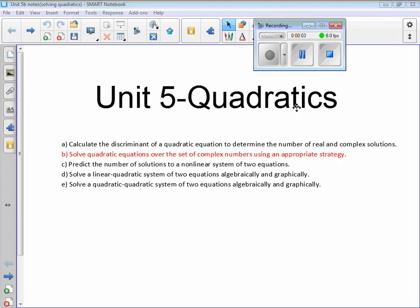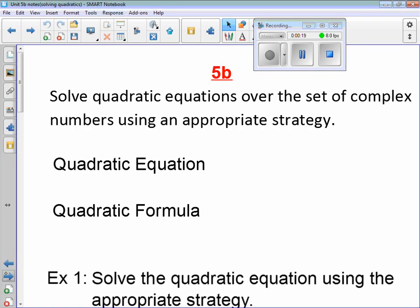Today we'll be doing unit 5 quadratics part B, which is solving quadratic equations over a set of complex numbers using an appropriate strategy. There are many different strategies for this, but we're going to use the quadratic formula. Let's jump in.